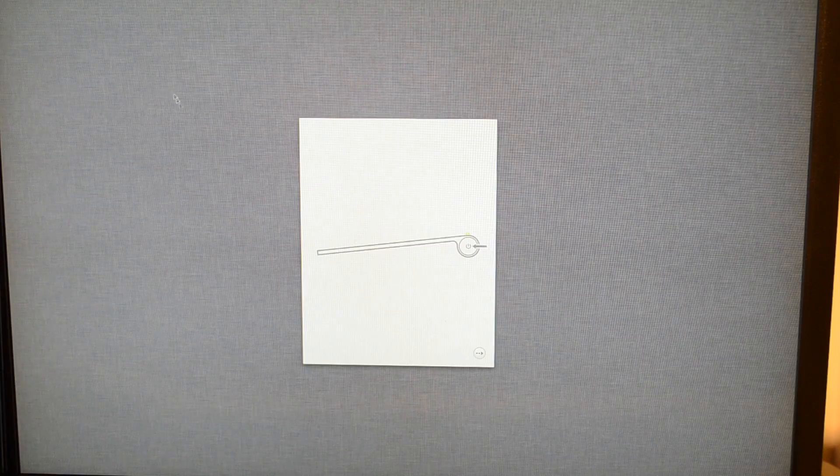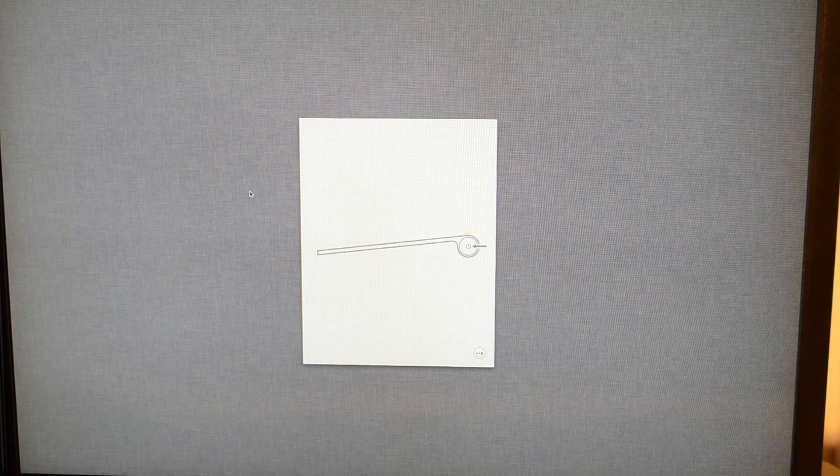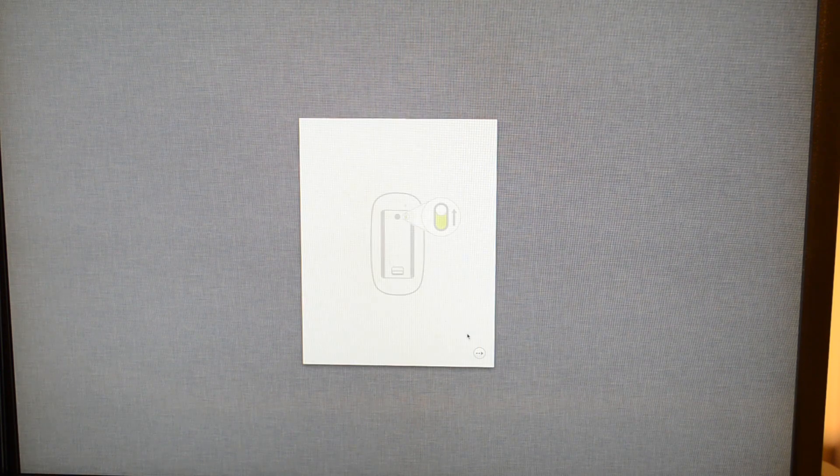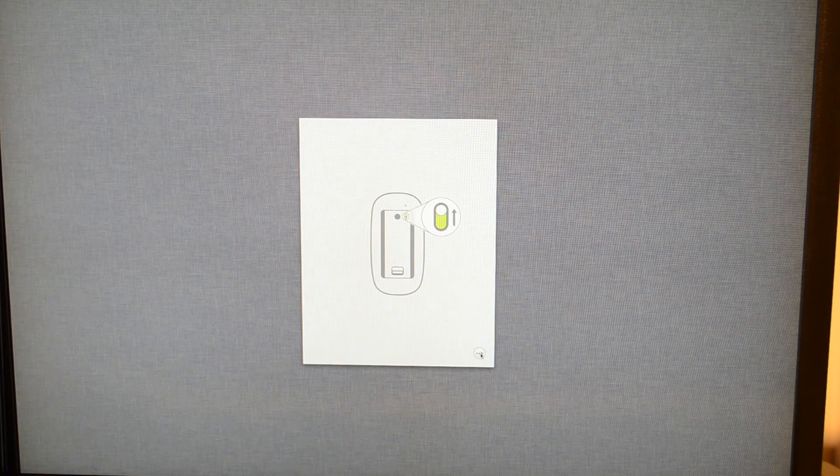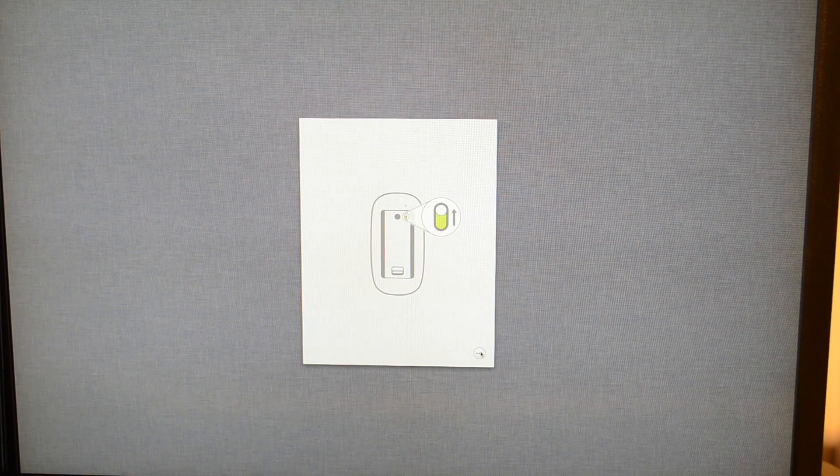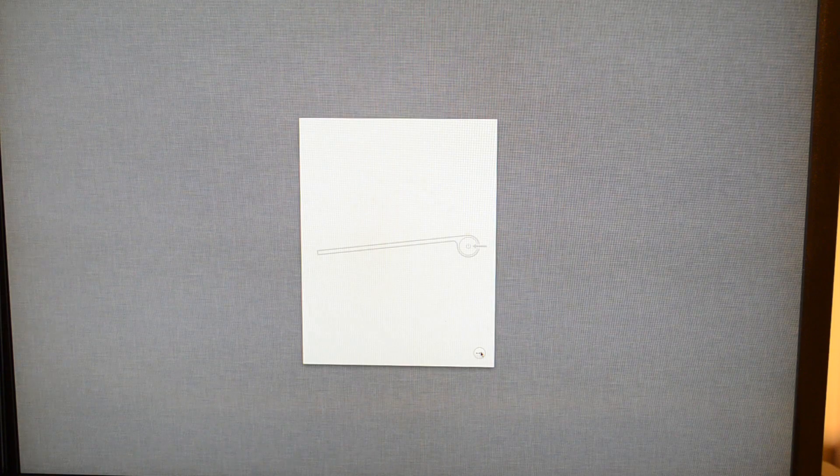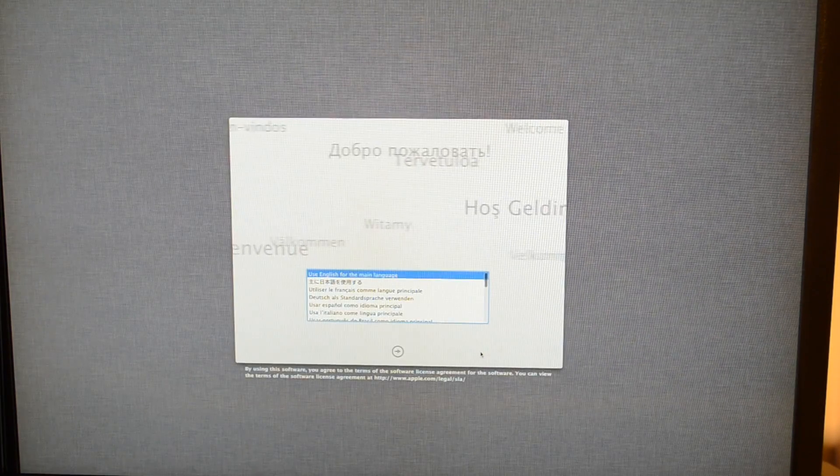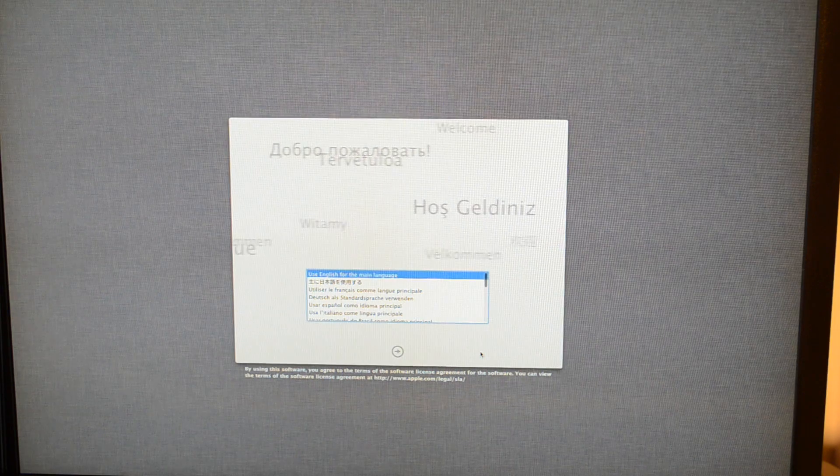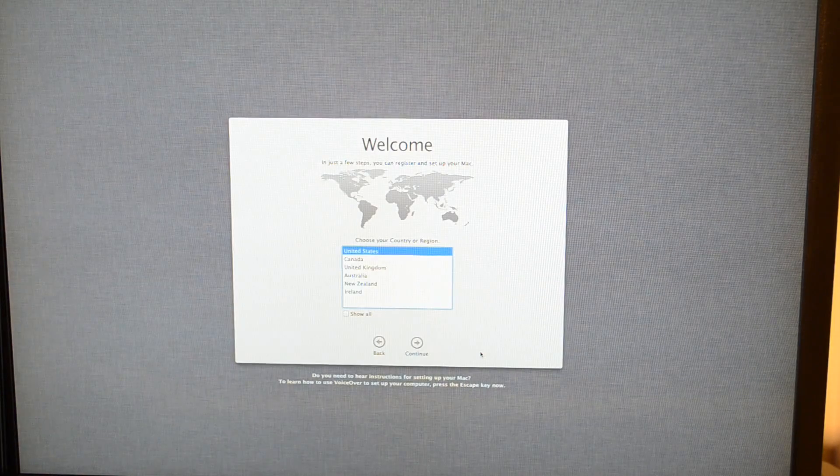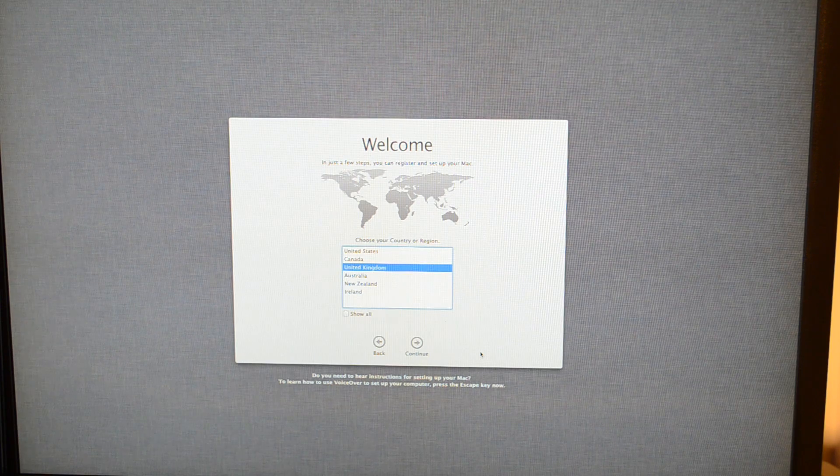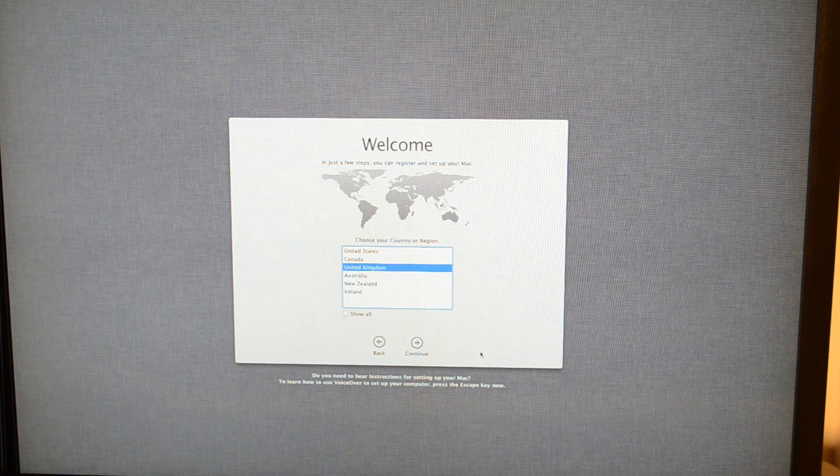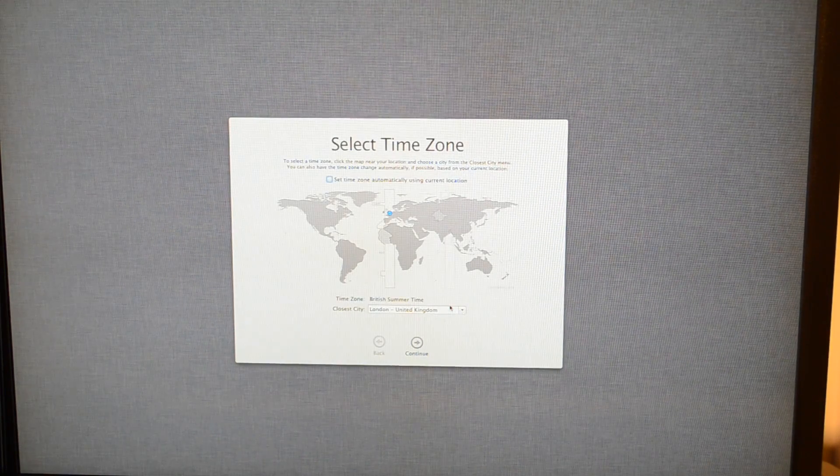And here we go into the normal Lion setup. We've no longer got the welcome introduction with the kind of nice music, it's more of a kind of iPad type setup. Okay, so here we go, I've got the trackpad set up now so we should go straight into the normal setup. We're going to choose English obviously for me, United Kingdom.